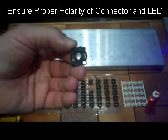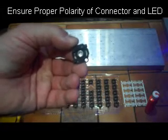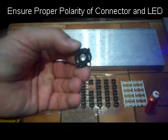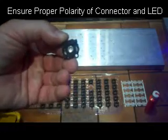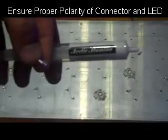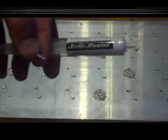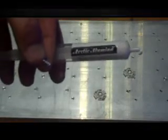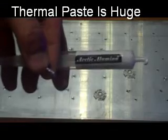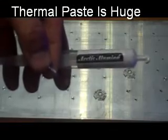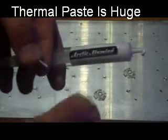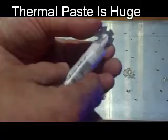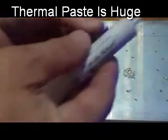No solder is required and the LED can be changed out at any time. When we place the LEDs to the heat sink, we use thermal paste to improve the efficiency of the heat transfer. Simply just put a little bit on the back end of the LED and put the LED on the heat sink.